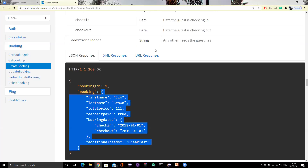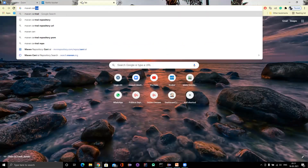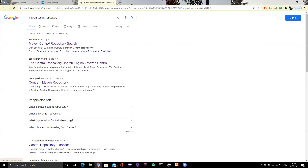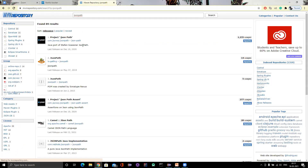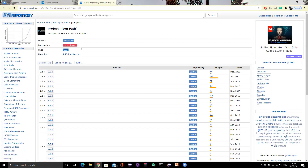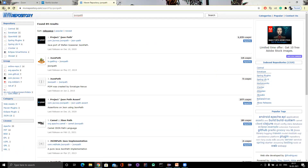If you go to Maven Central Repo and search for JSON path, you can see something like com.jayway.jsonpath. You can use that as an external library in your project, but REST Assured has its own JSON path library. Whatever syntax you see in the JWay JSON path may not work with the REST Assured JSON path. You need to be very sure about which syntax it will support and which it will not.